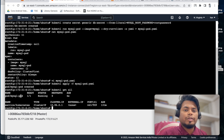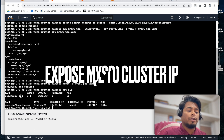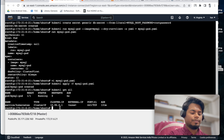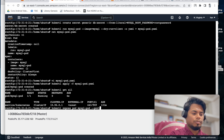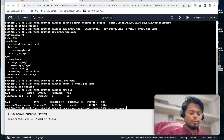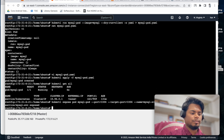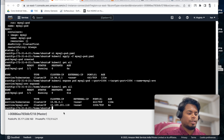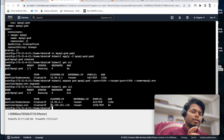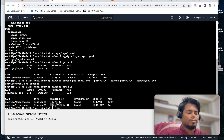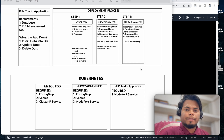Now we have to expose this pod as a ClusterIP. kubectl expose pod mysql-pod, port 3306, target port 3306, and name the service 'mysql-svc'. This pod will now be exposed on a ClusterIP. We will use this ClusterIP when creating the phpMyAdmin pod - we'll connect it to this ClusterIP to create an endpoint. Once MySQL pod setup is done, we go to phpMyAdmin.